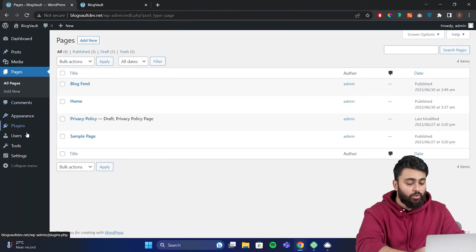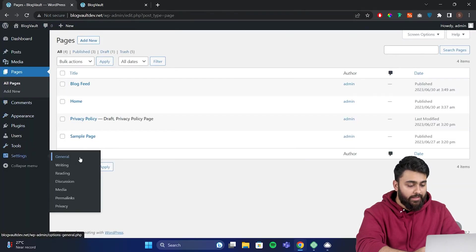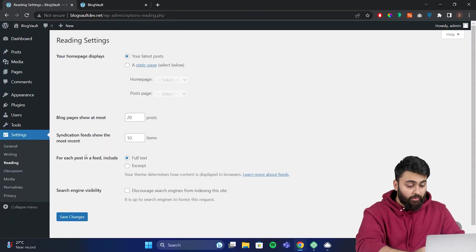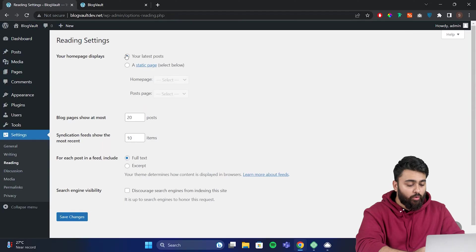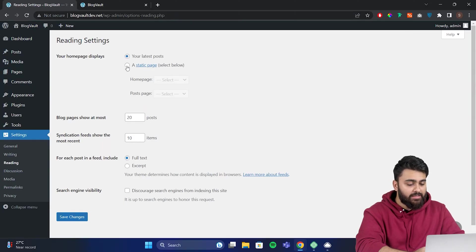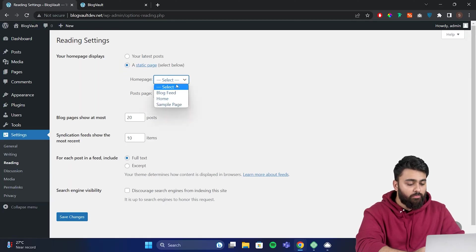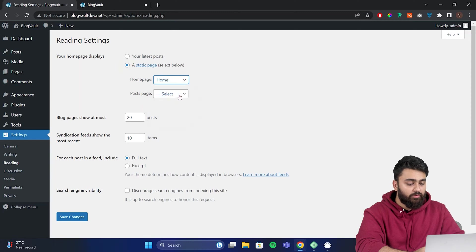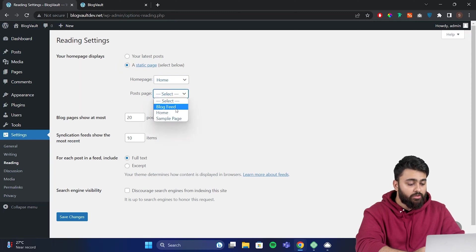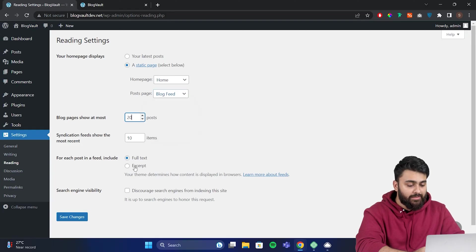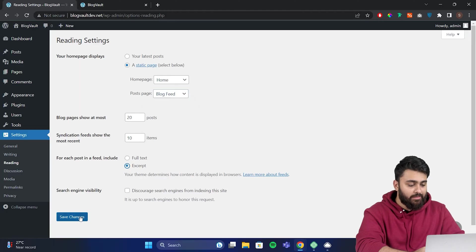So go to settings, then reading, and here you'll find your homepage display setting. By default, it's set to your latest posts, meaning all your posts are displayed on your homepage. Change this by selecting a static page. This will open up two options, homepage and posts page. Set the homepage to home and posts page to the blog feed page we created earlier. Scroll down to adjust other settings like how many posts will show up, which I've chosen as 20. Here, select include excerpt instead of full text, then hit save changes.